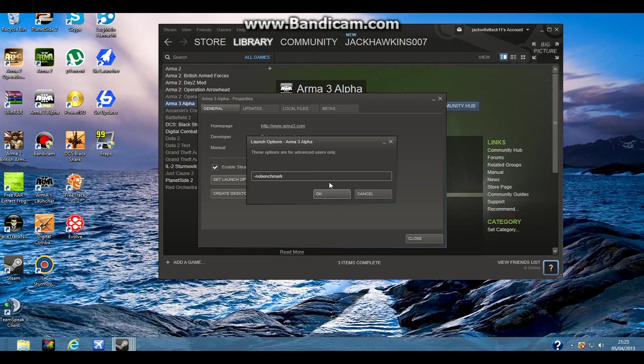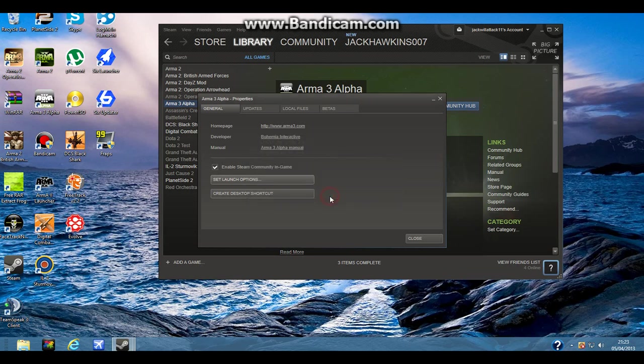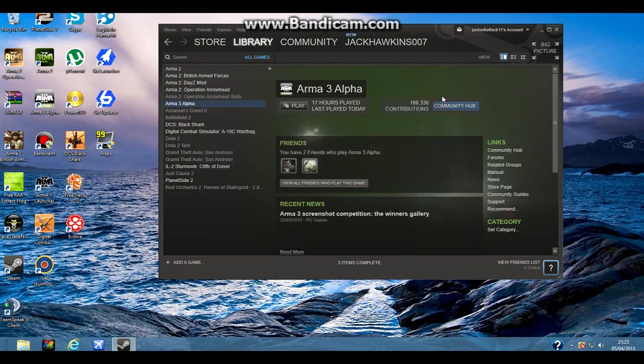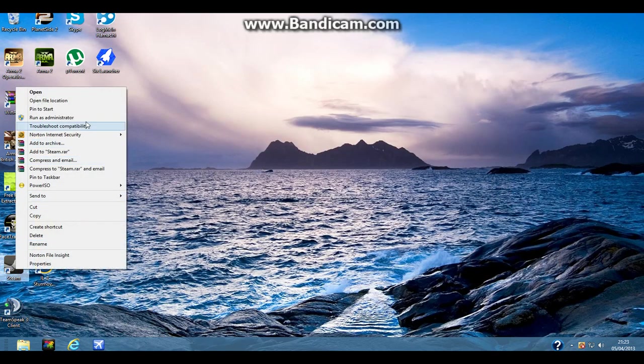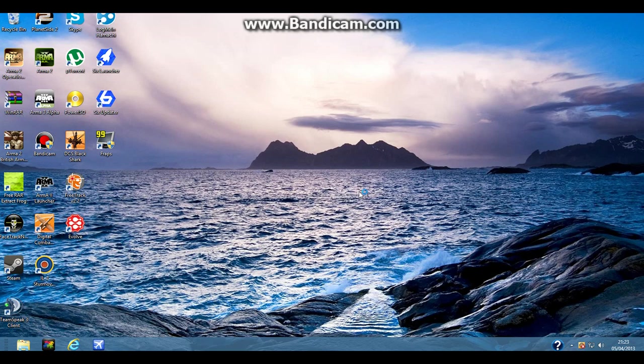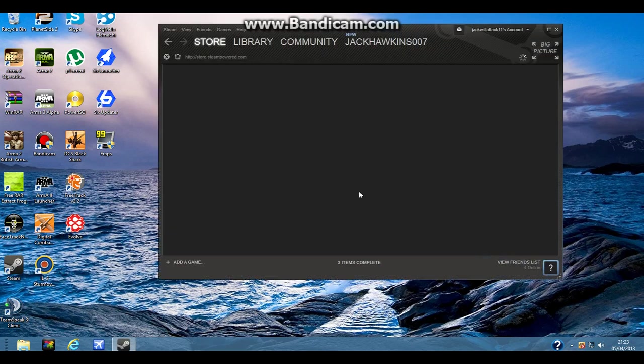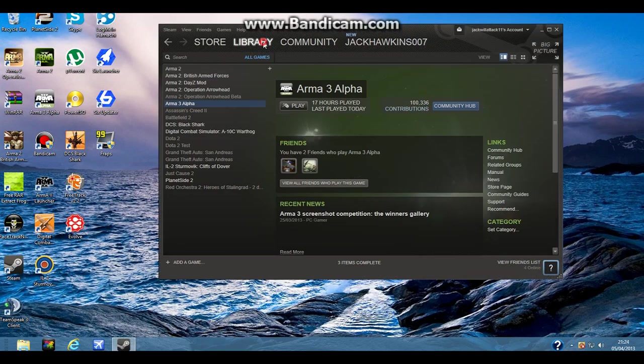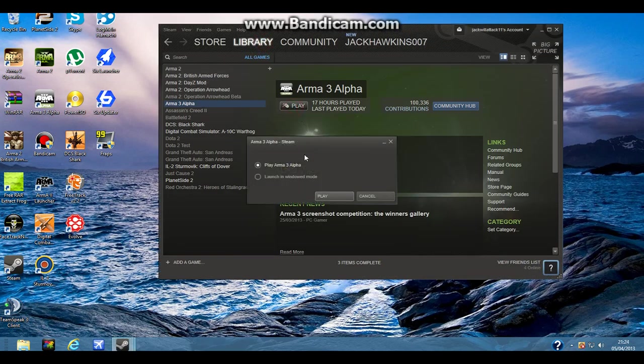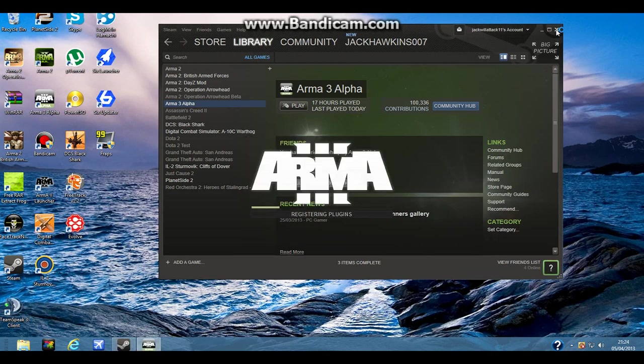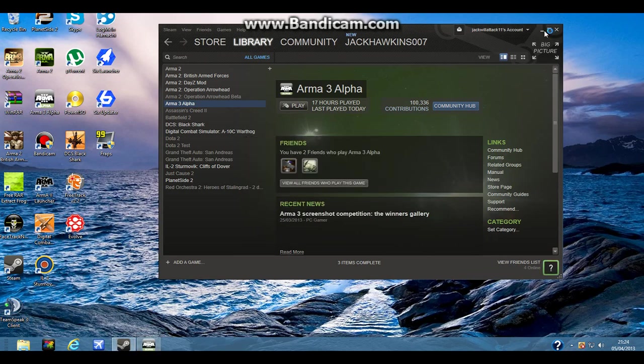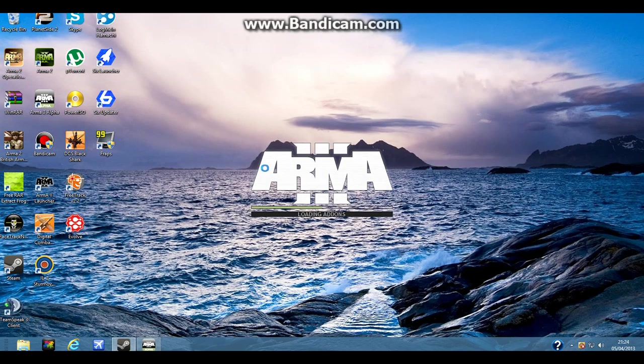And then for your launch options you need to put this. I'll put it in the description. Click OK. And then close down Steam and run as Administrator. Then you launch in Windows mode, and you can change it when you get to game.